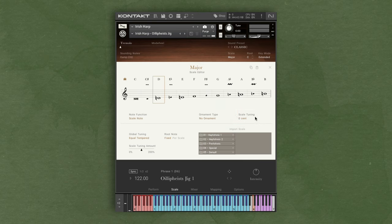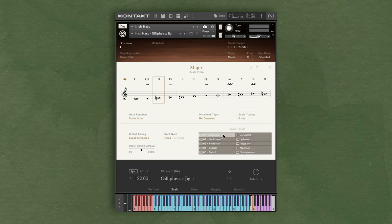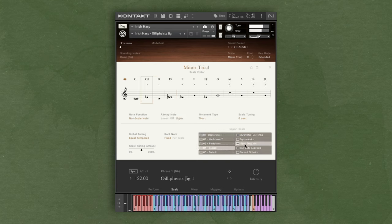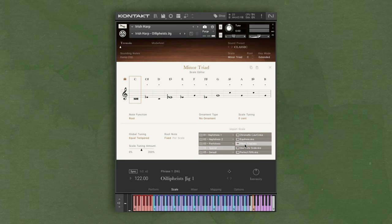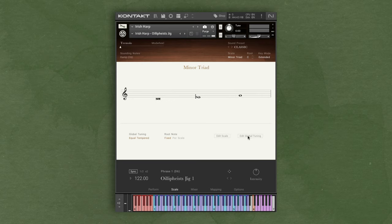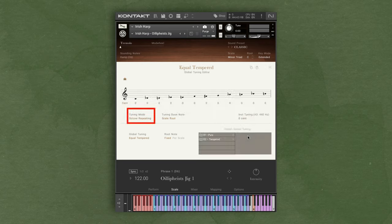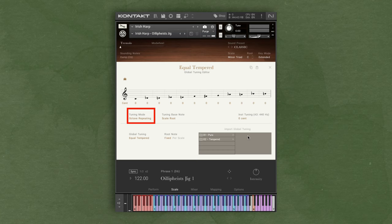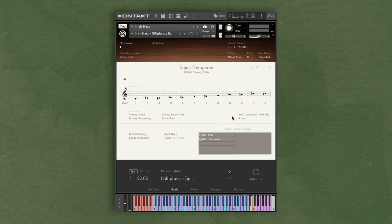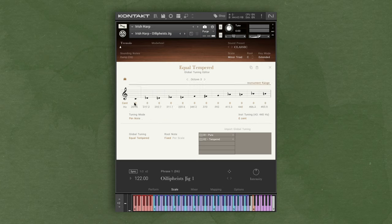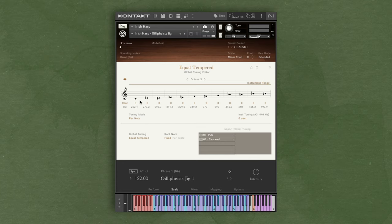There are also additional scales that you can select like minor triads. If we go back, we can edit the global tuning of the instrument. With the octave repeating tuning mode, you can tune the entire instrument so every note is pitched up or down evenly. You can select a per note tuning and adjust each note within the selected scale. Again, these are some more advanced functions, so if you're familiar with instrument tuning, this page is for you.